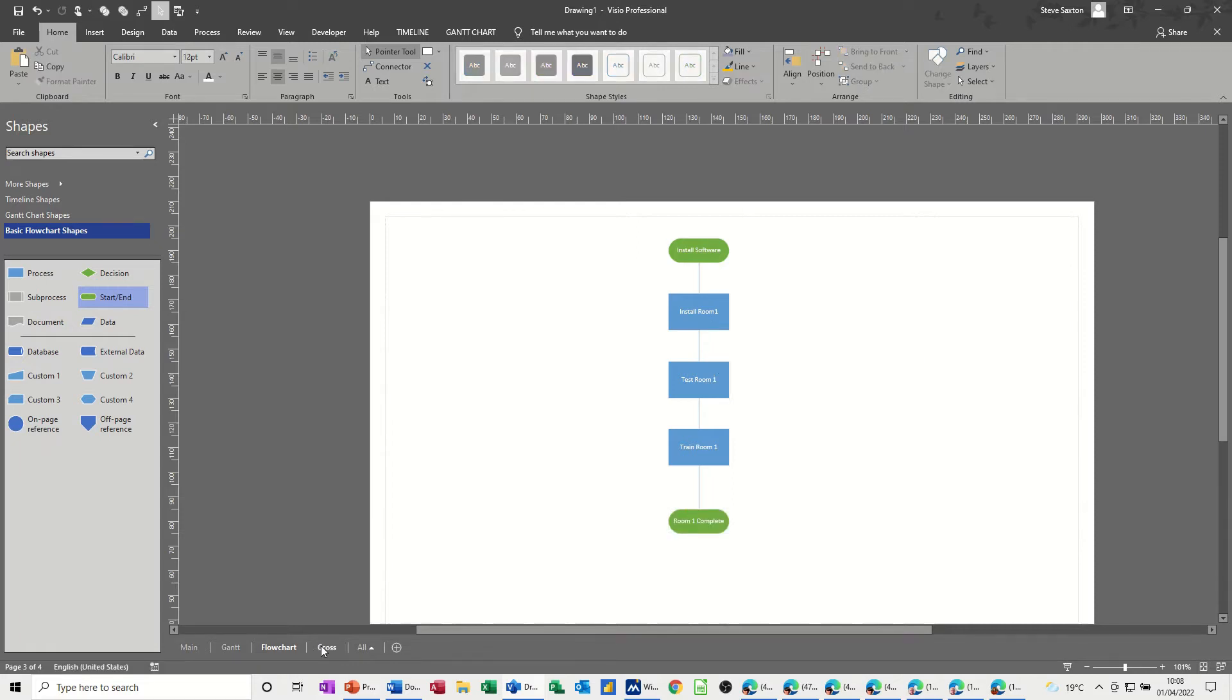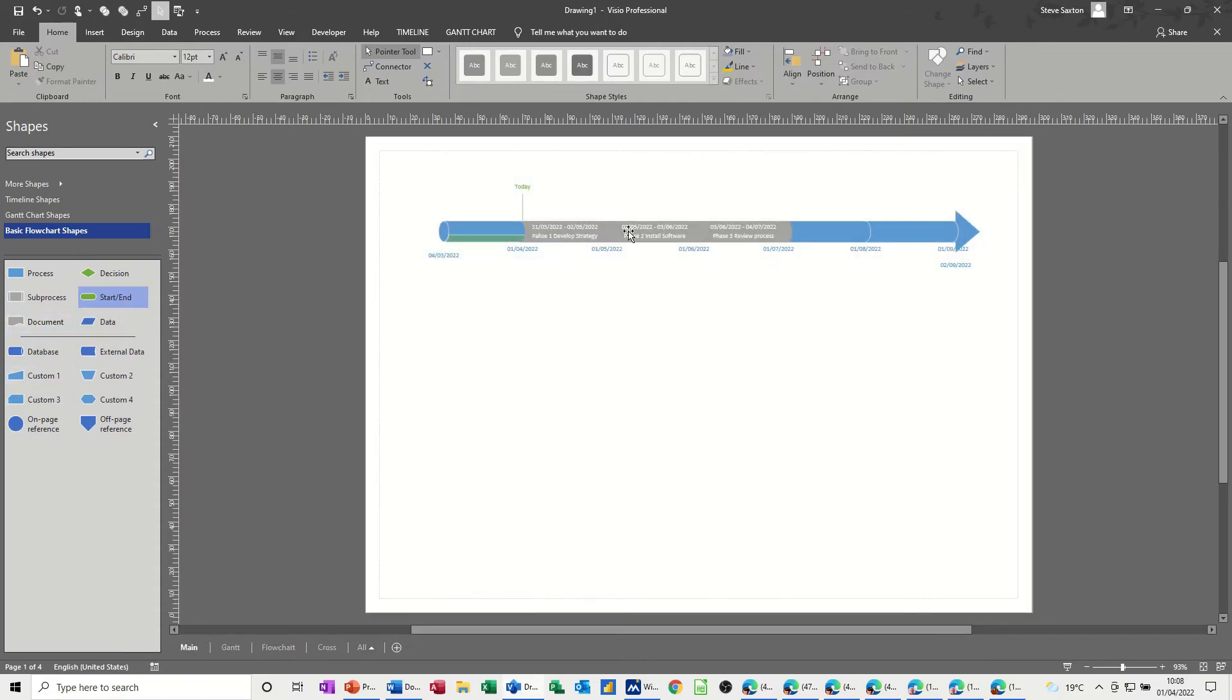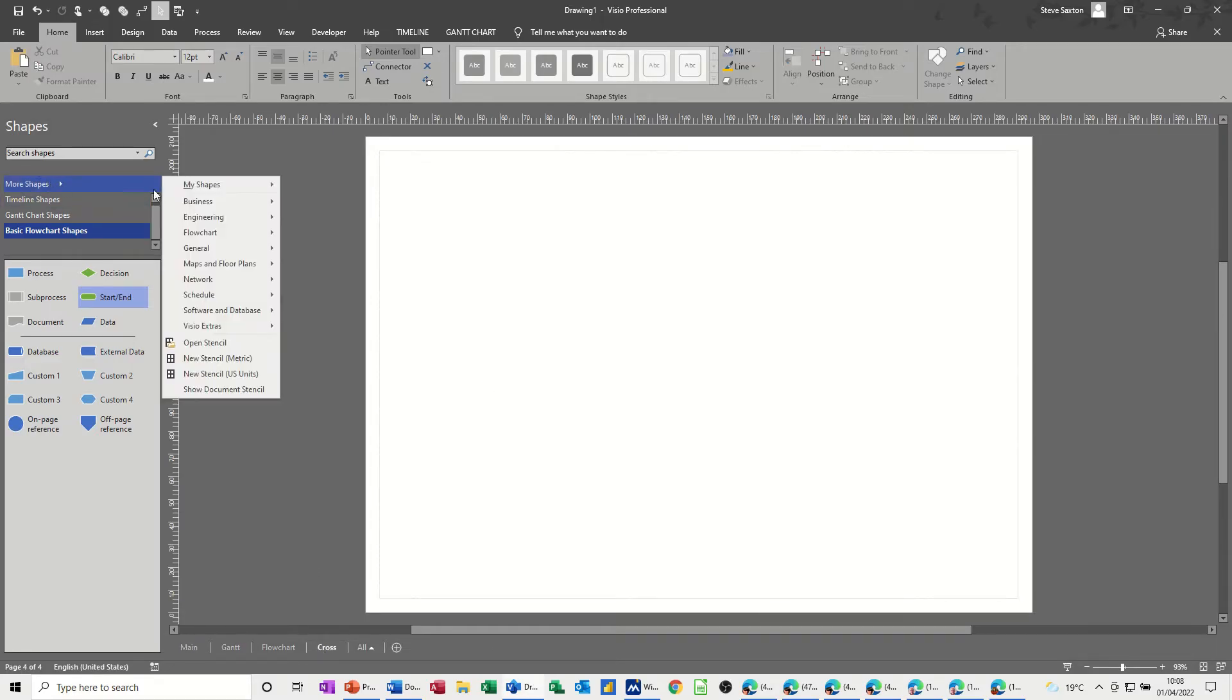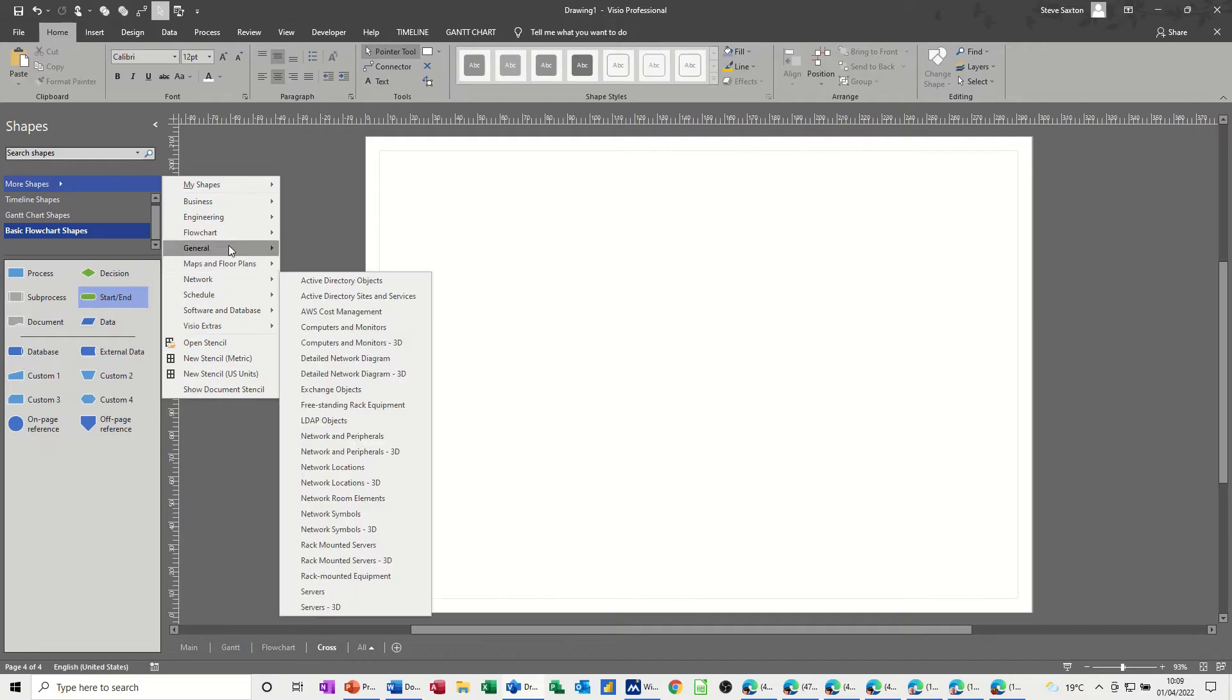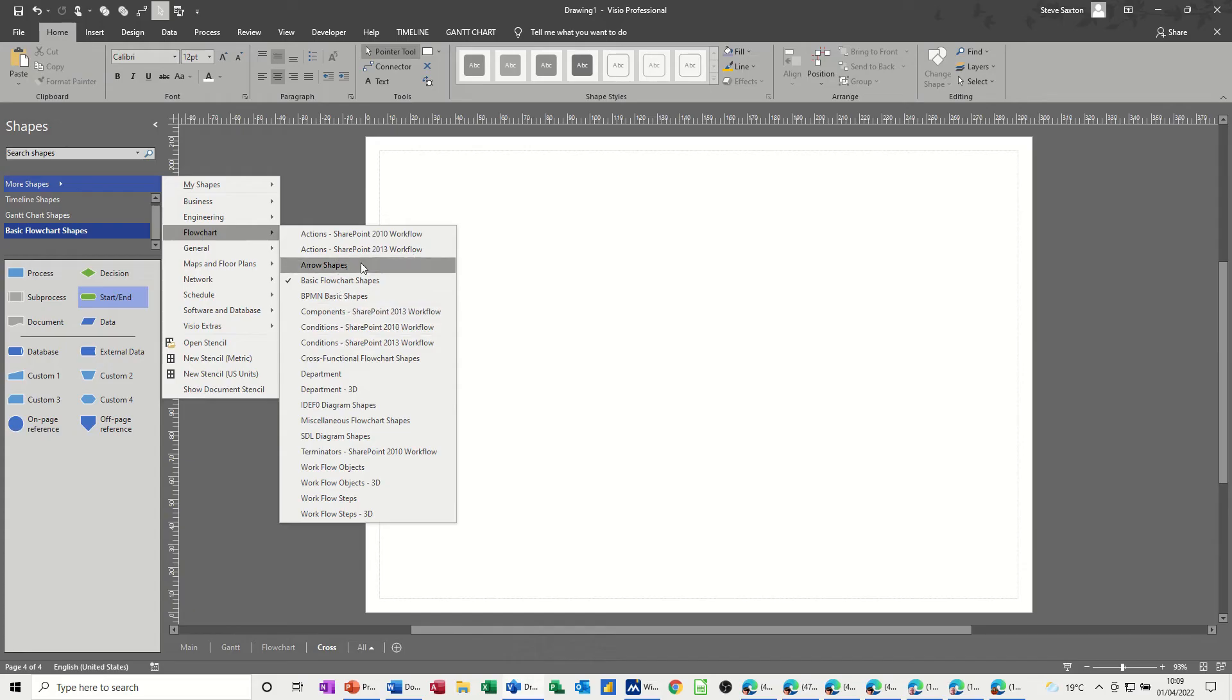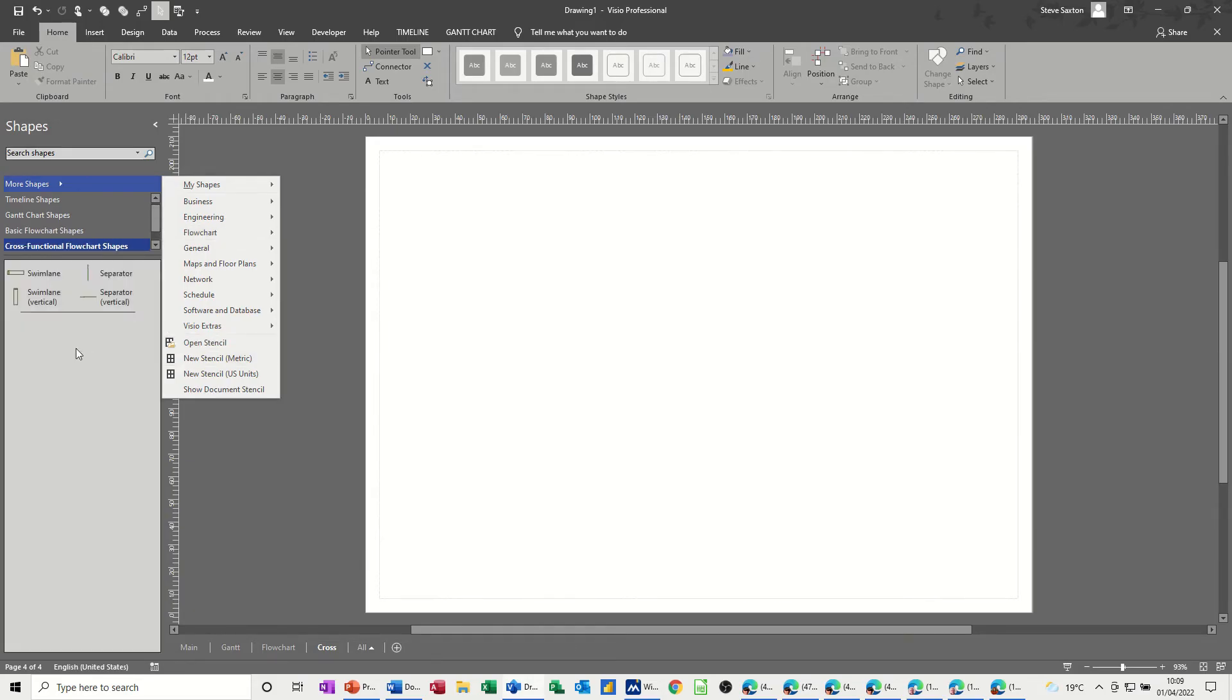Again, the stencil's not here, and this is the review process that I said at the beginning. If we go back to the main, phase 3 is review. So go for the stencil, this is flowcharts, and you want the cross-functional one. That one, that comes in.